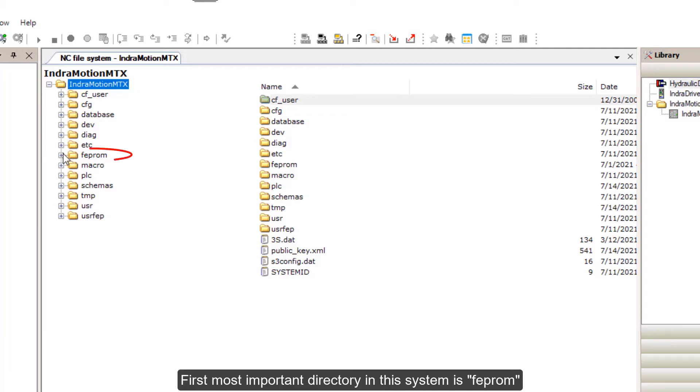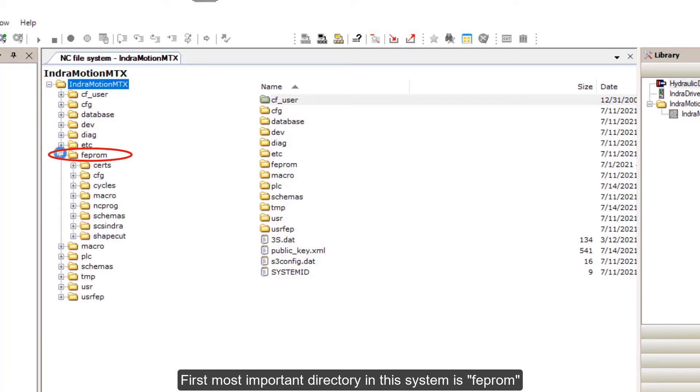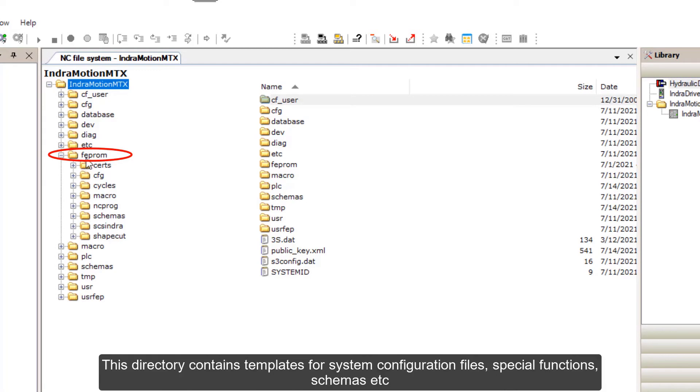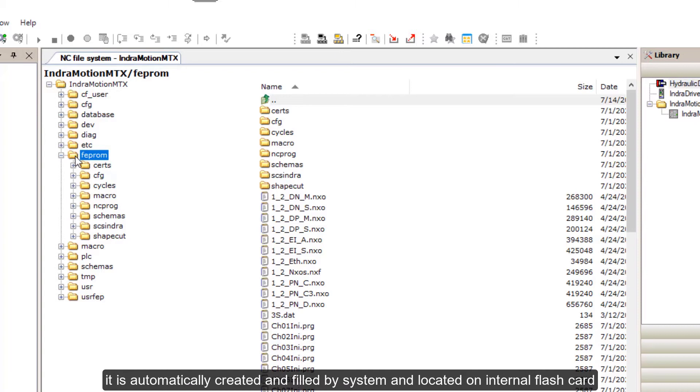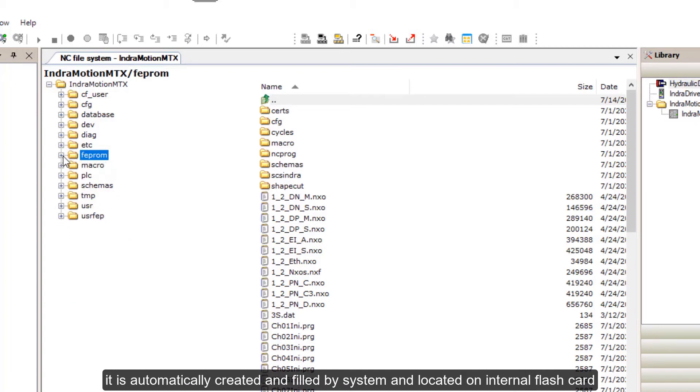First, the most important directory in this system is FEPROM. This directory contains templates for system configuration files, special functions, schemas, and so on. It is automatically created and filled by the system and located on internal flashcard.